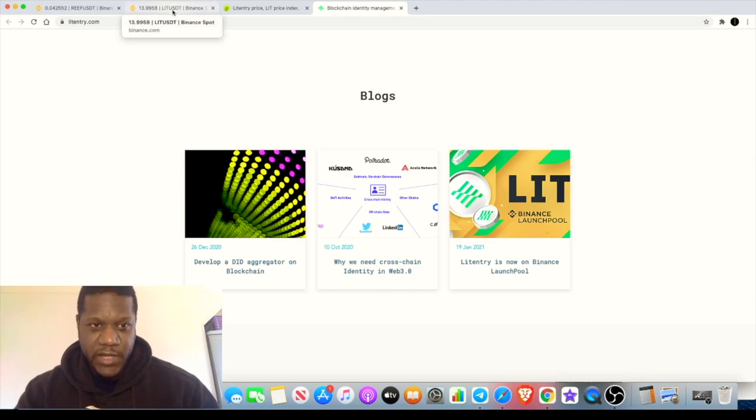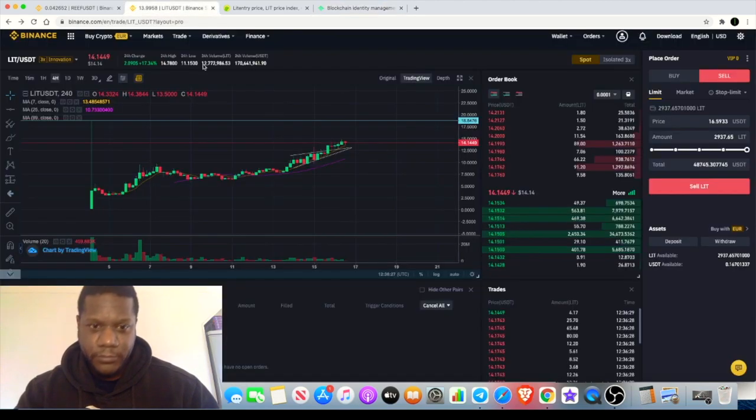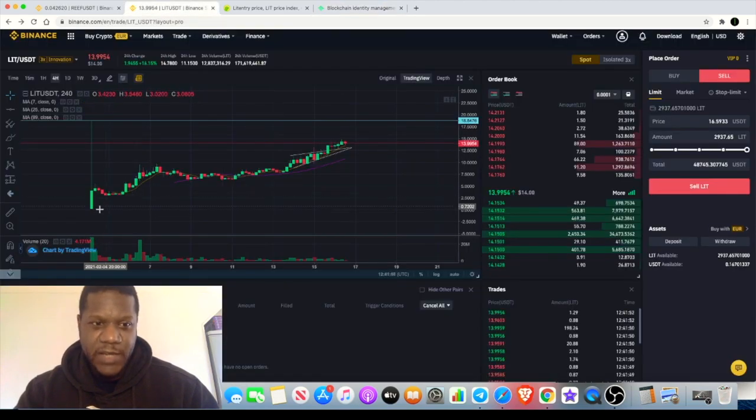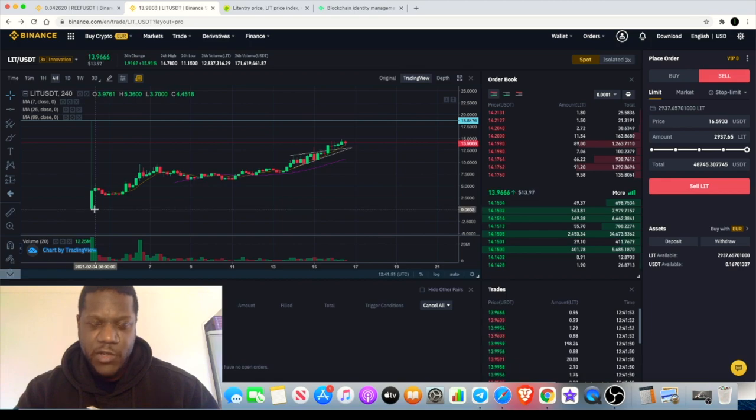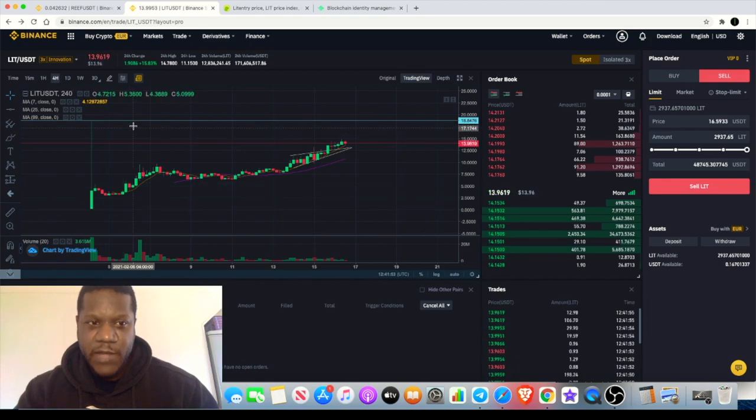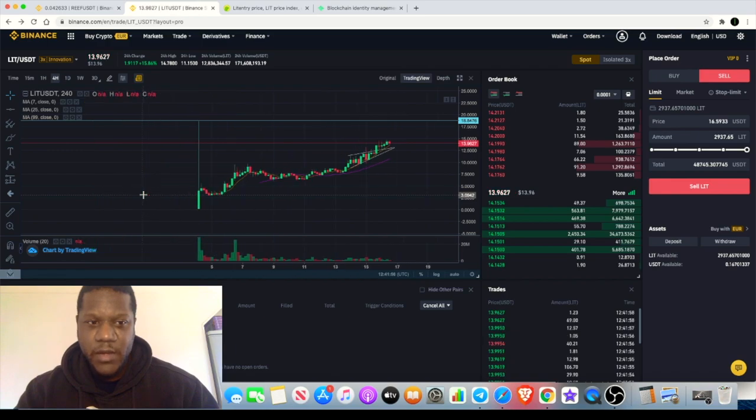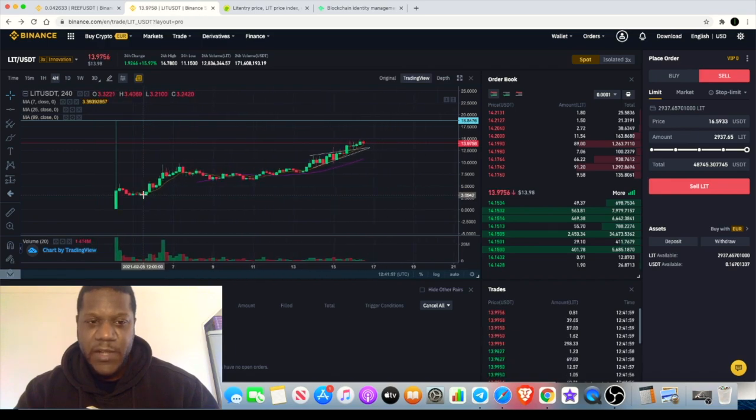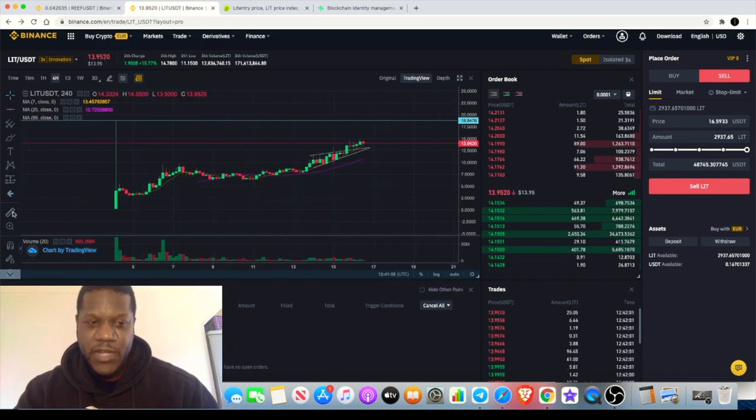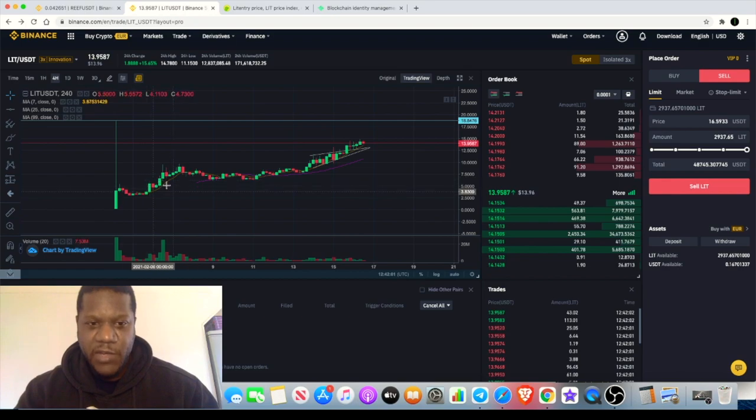I saw a video recently that suggested if you put a thousand dollars in at the bottom you actually would have made approximately 75 grand within the first 15 minutes. That's a testament to the hype around this coin.